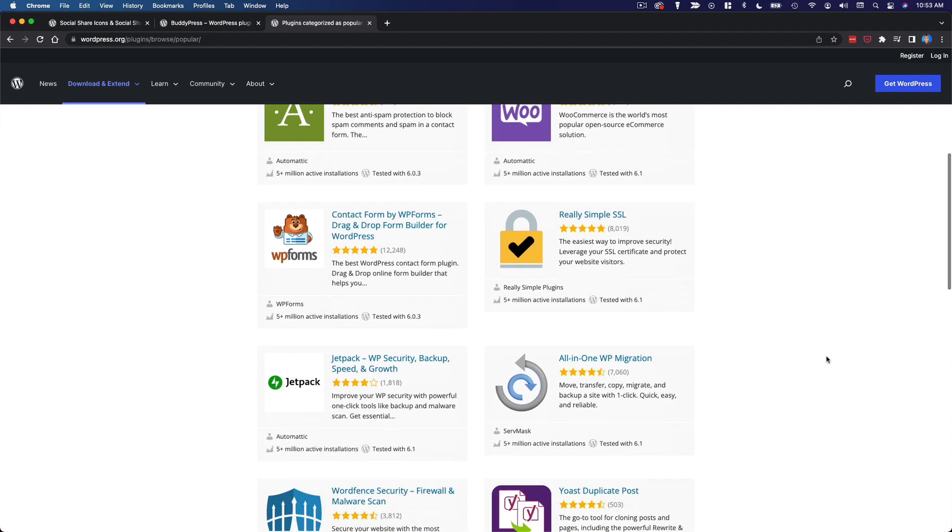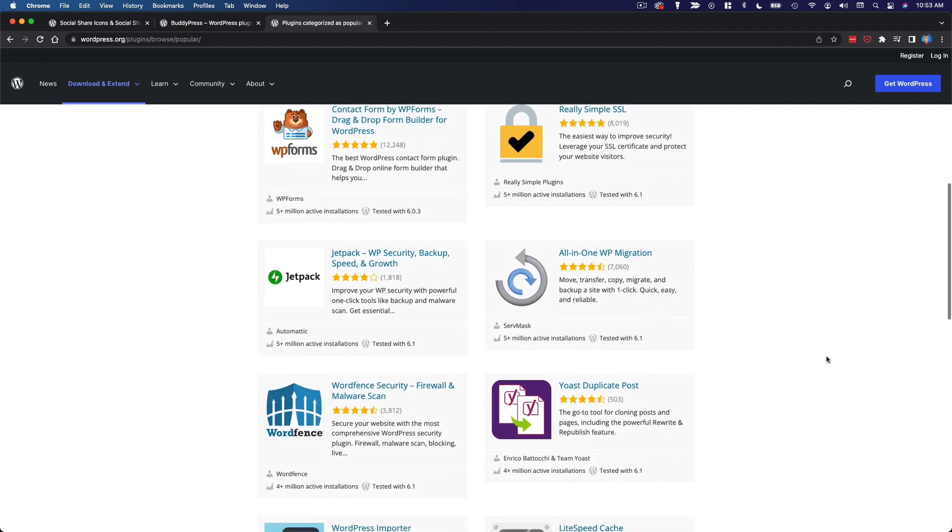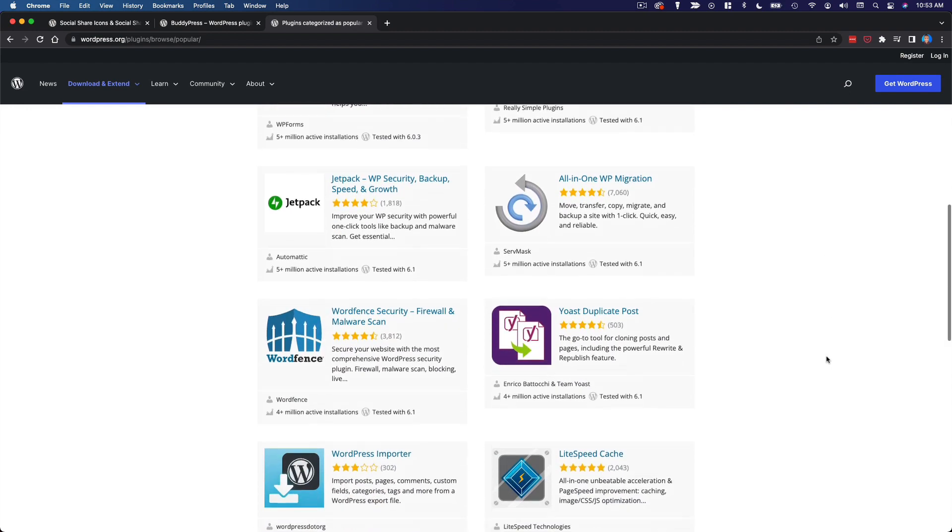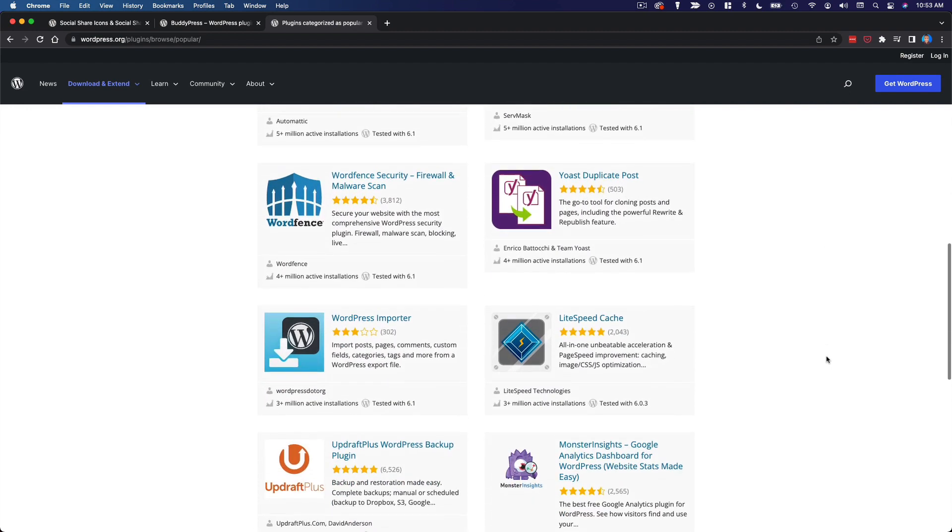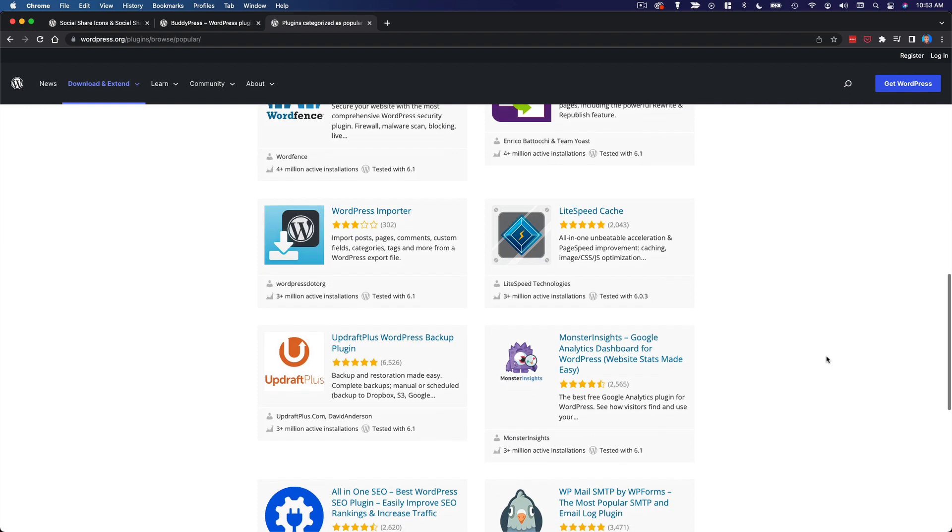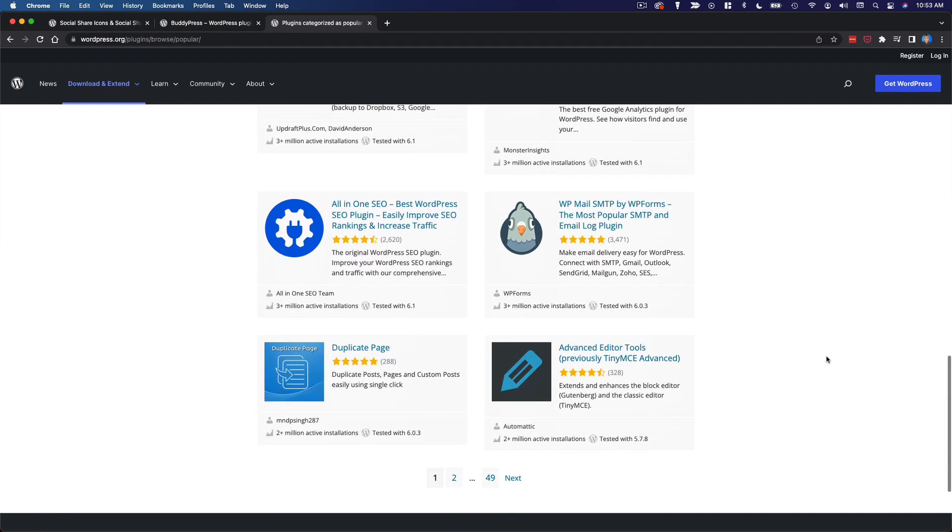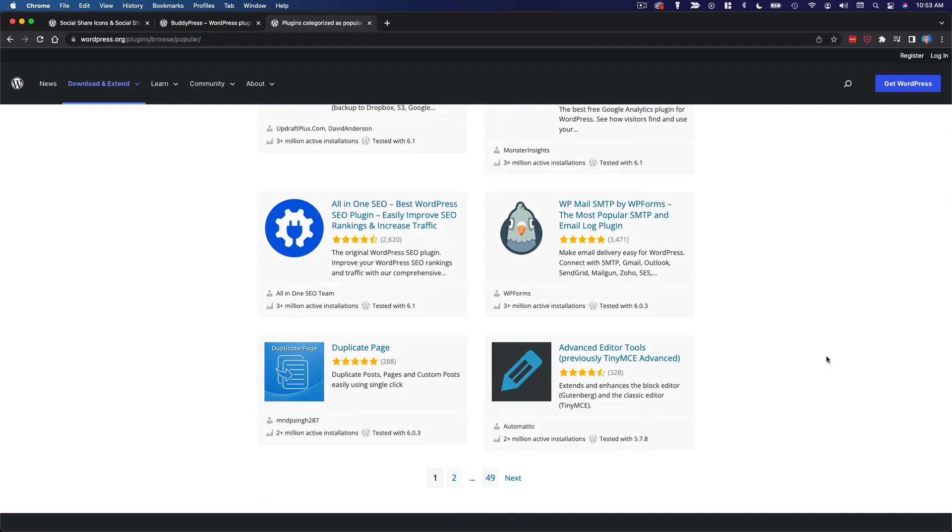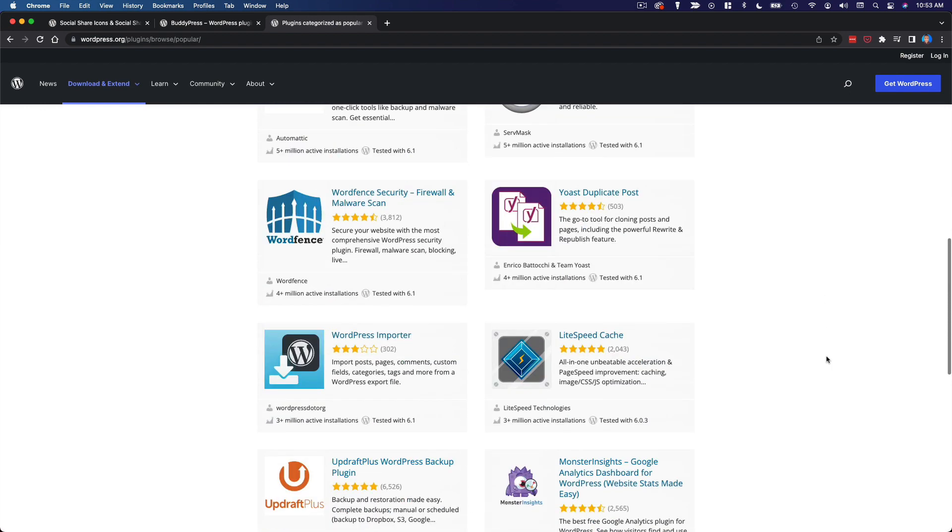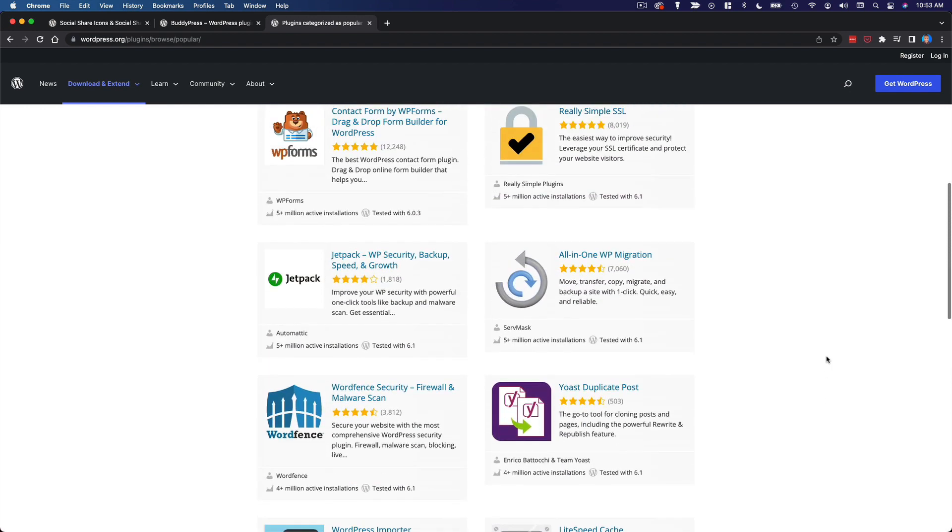In this section, we're going to talk about how to find and install plugins on your website. But before we do that, I want to quickly address some best practices for working with plugins.